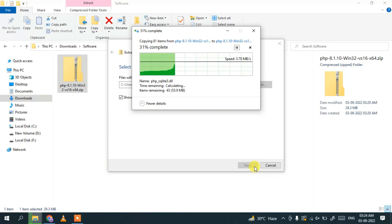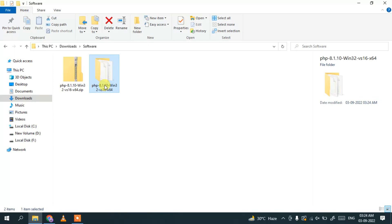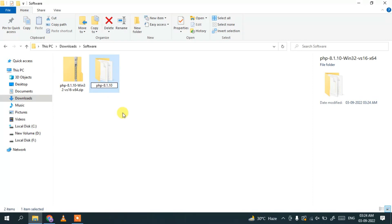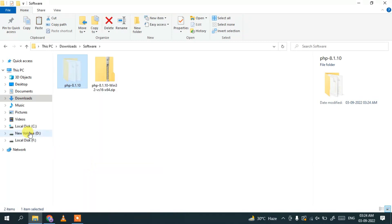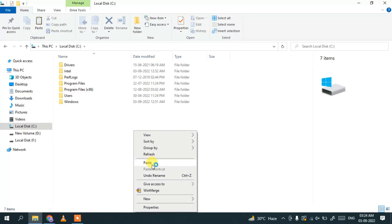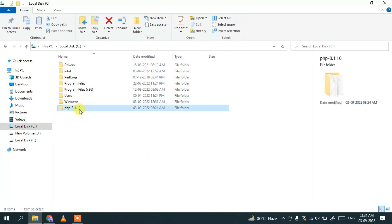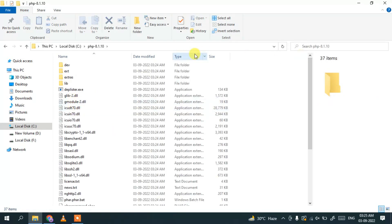After extracting, rename the folder to something smaller and simpler — I'll name it 'php' followed by the version number and delete the rest. Then right-click on the folder, cut it, and paste it into the C drive. So after downloading, extract the zip, rename the folder, and paste it in your C drive.